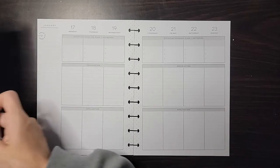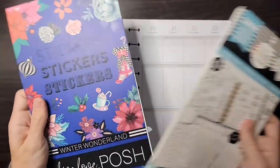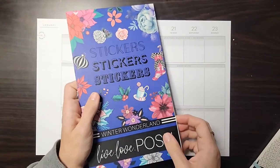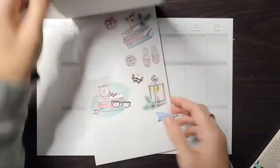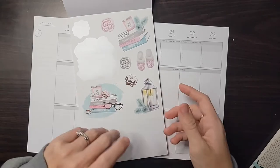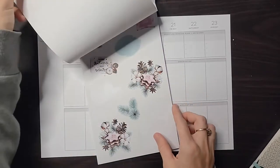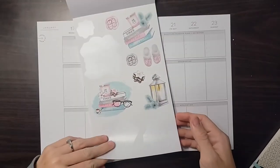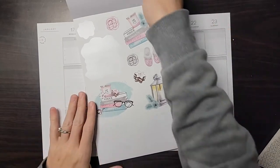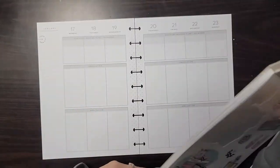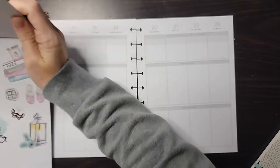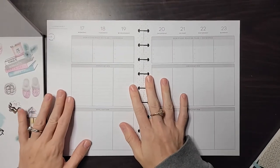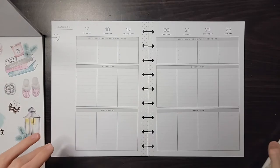Today I wanted to use journaling doodles and Winter Wonderland from the book Posh. I have some of these left over that I didn't use for my vertical spread that I did in December, so I wanted to see if I could fit these in. For this layout, I do a lot of writing so I try to put more boxes and decoration in here.